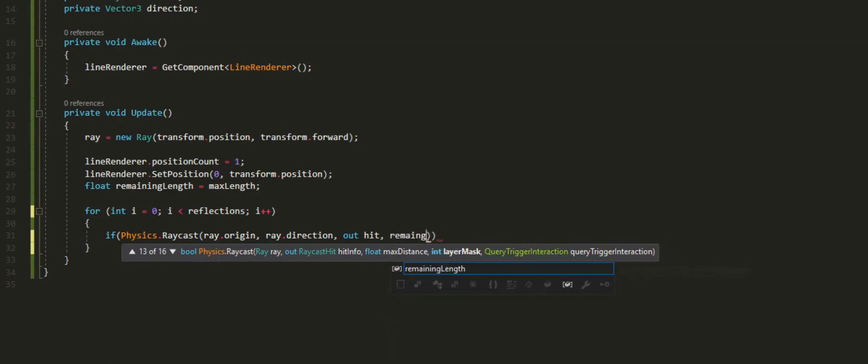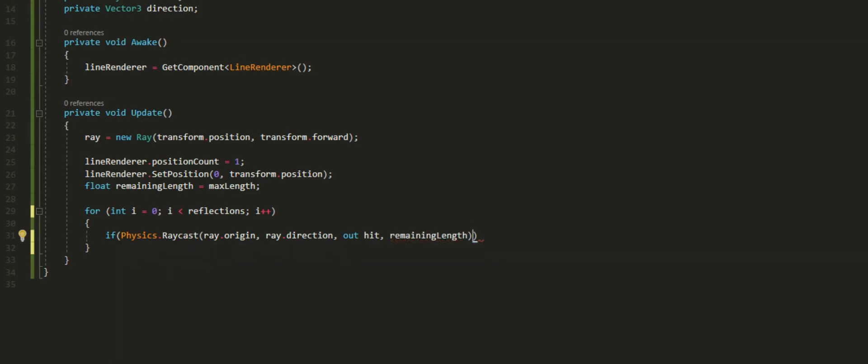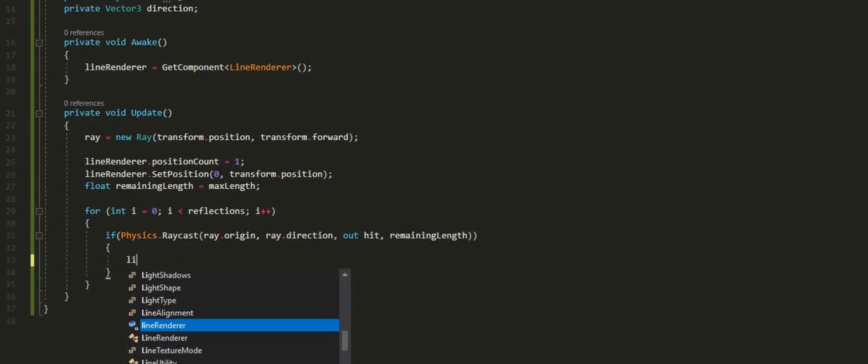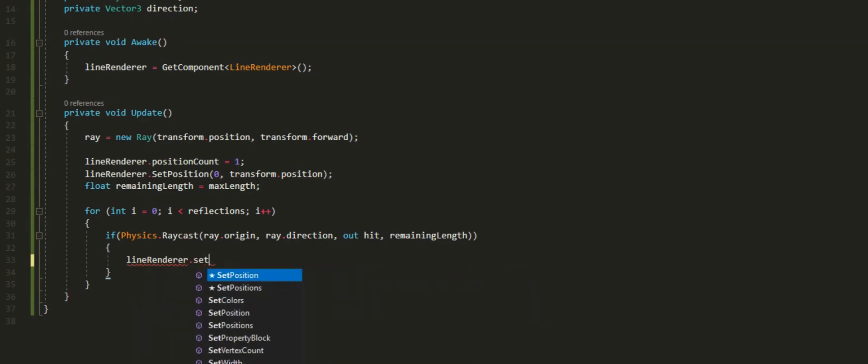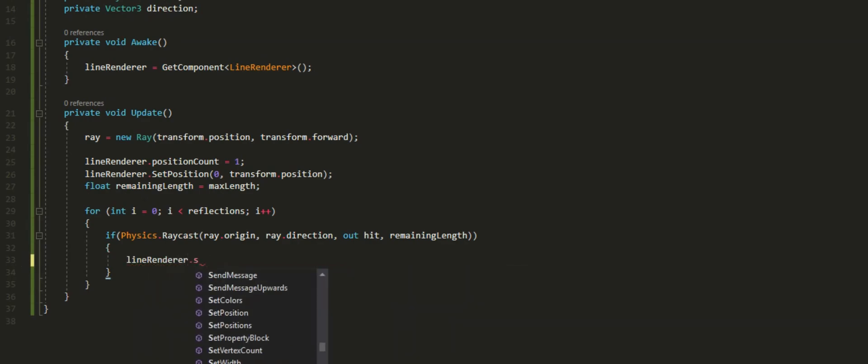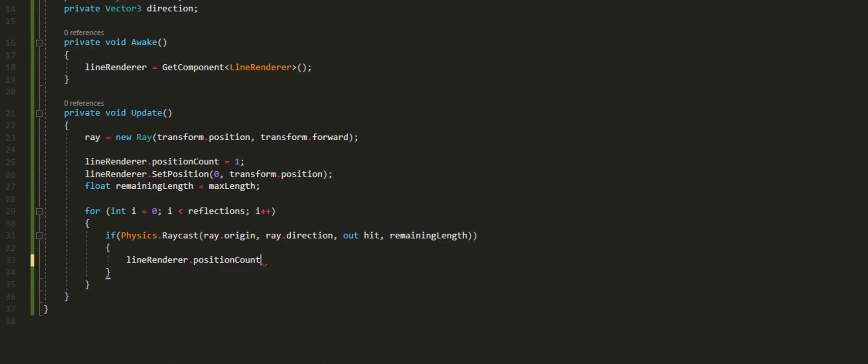If we hit something, what are we going to do? We're going to do a lot, but actually, it's pretty simple. Don't be scared. We're going to set the line renderer.position count to be plus equals one. It's going to increase the vertex count by one each time we loop through the for loop, granted we hit something as well.